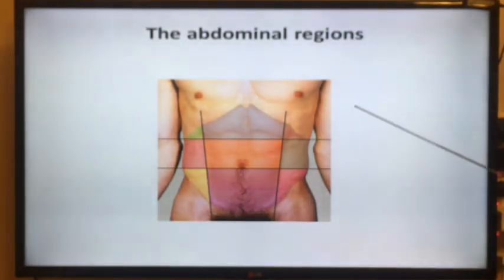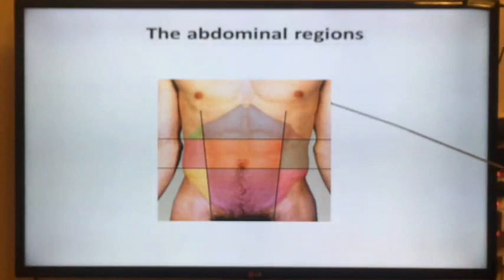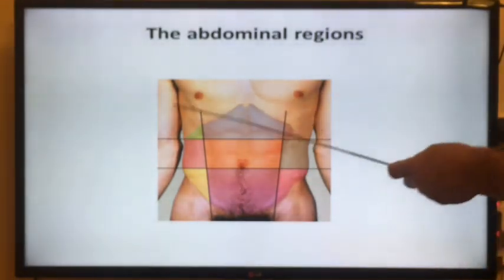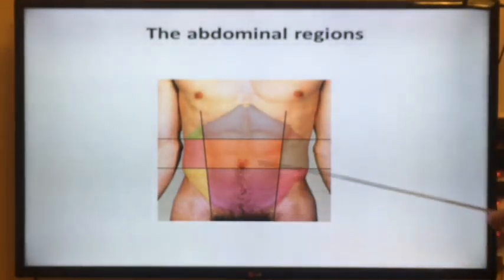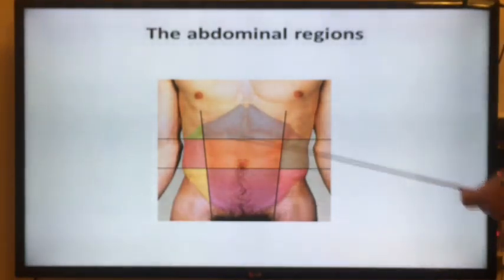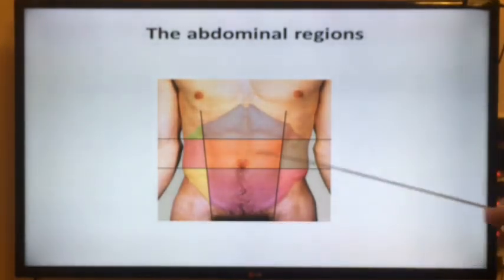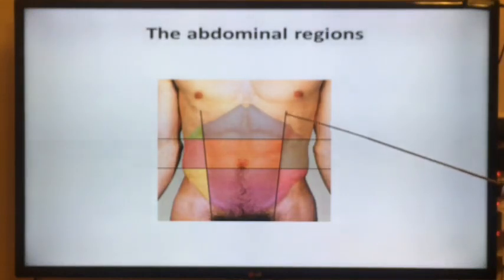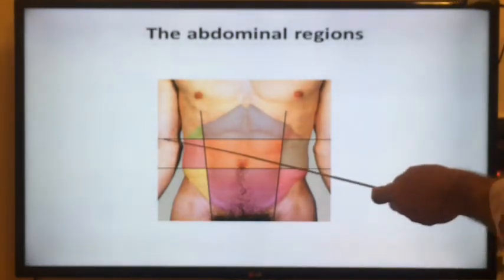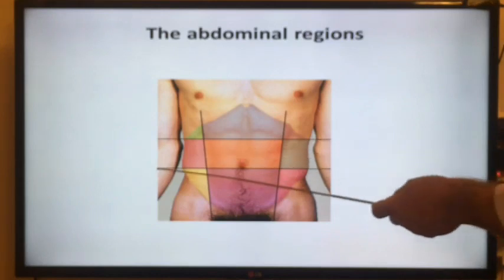If we want to describe the abdomen, it is better to divide it into nine regions, by two vertical lines and two horizontal lines.